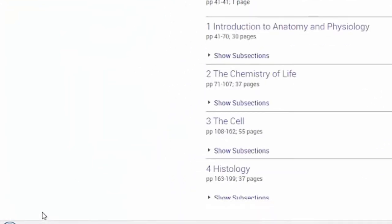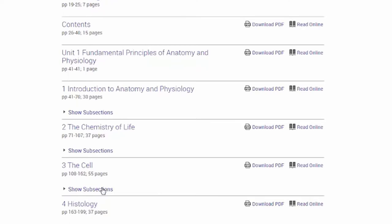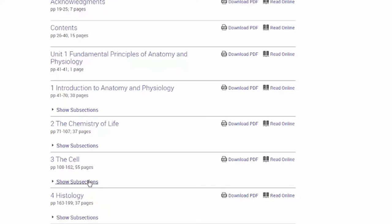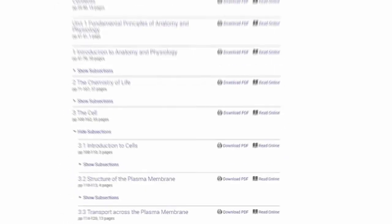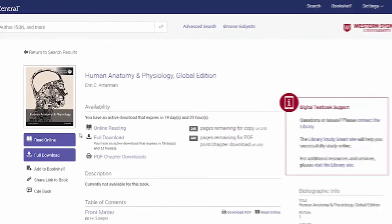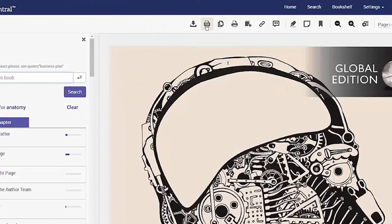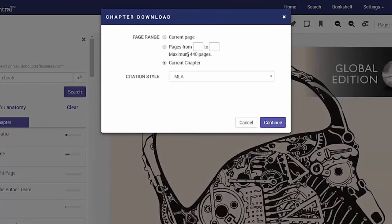If the chapter you choose is so large that you exceed your daily print allowance, you will see subsections that will be within your PDF limit. In this case you have two options: you can choose Read Online and then choose the Print to PDF option where a smaller number of pages from the chapter could be chosen, or you could cancel and wait 24 hours until your print allocation resets back to 40% of the book.